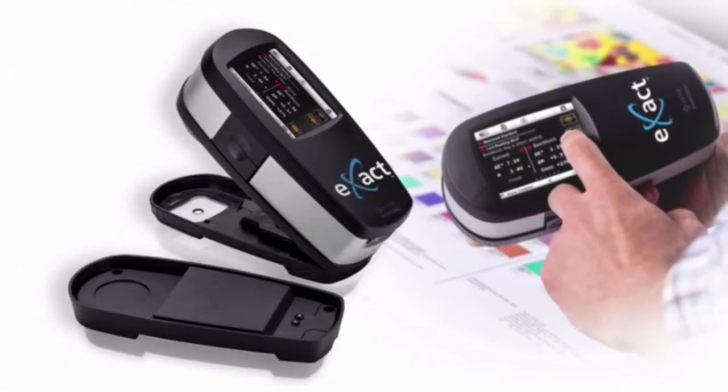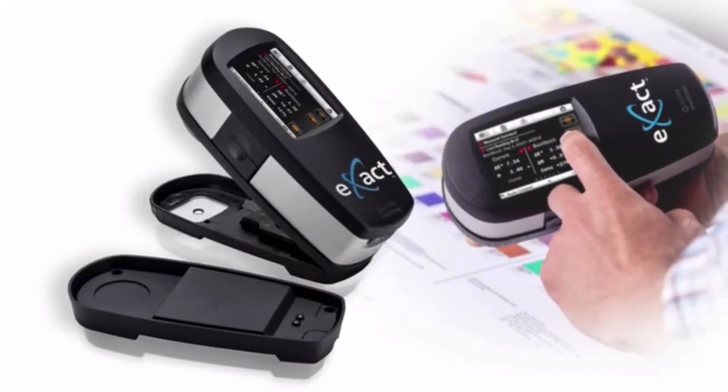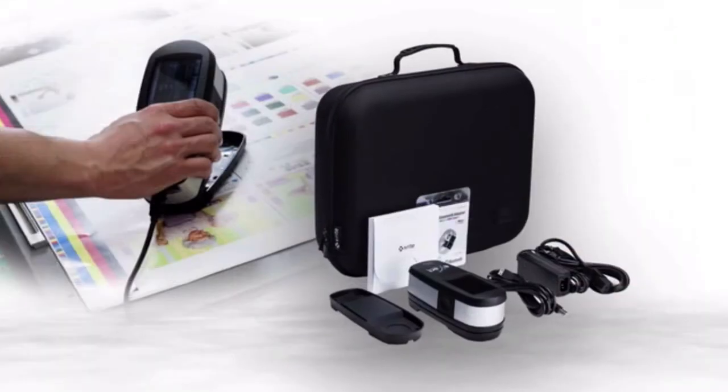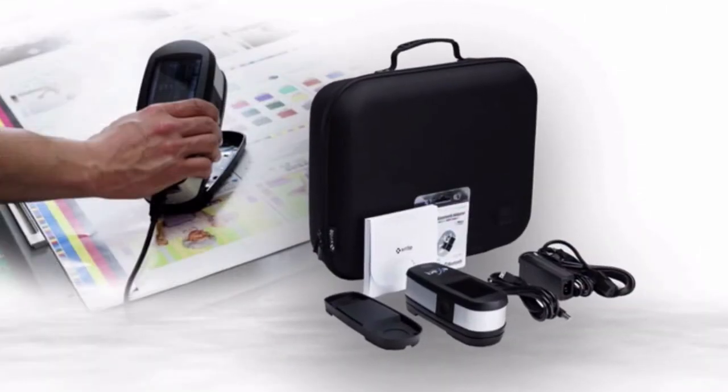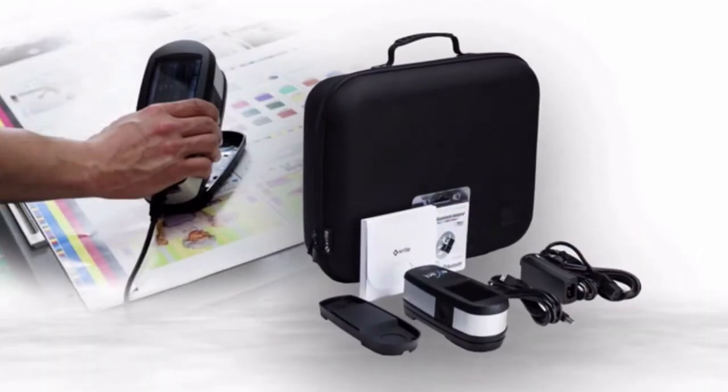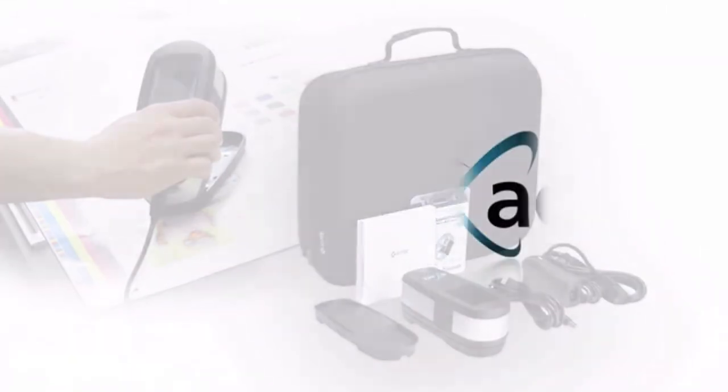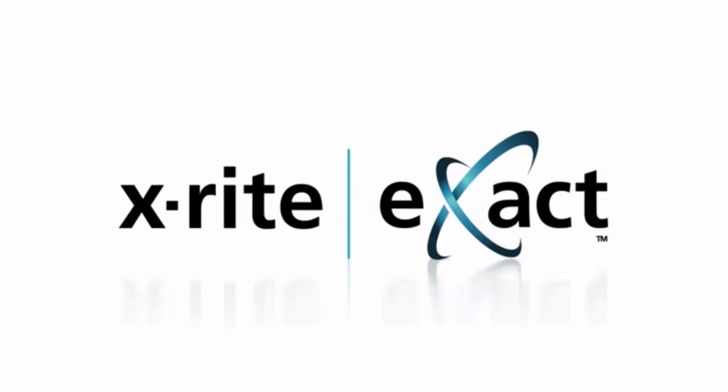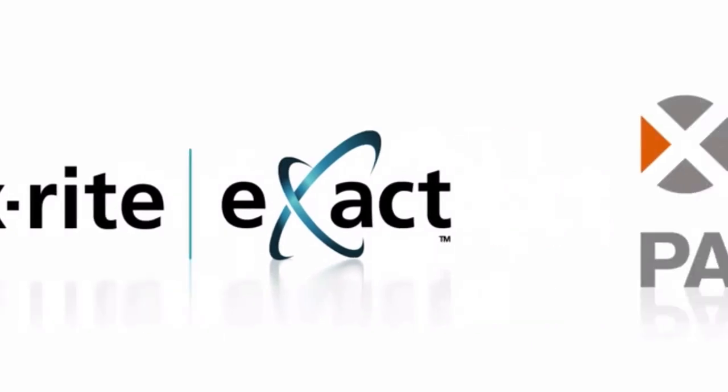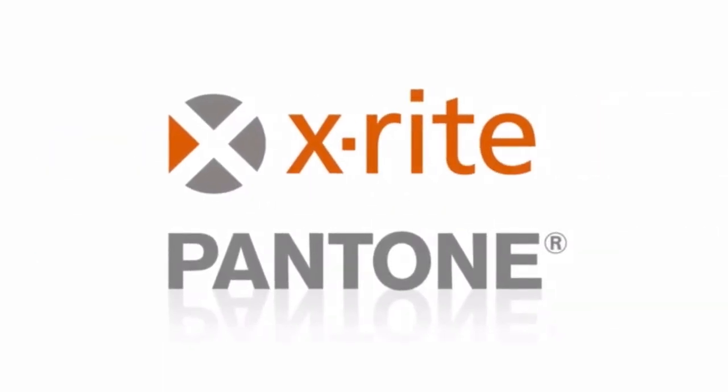Step up to the next generation and benefit from easy-to-use technology that gets to the right color quickly. What could be easier or more exact than that?